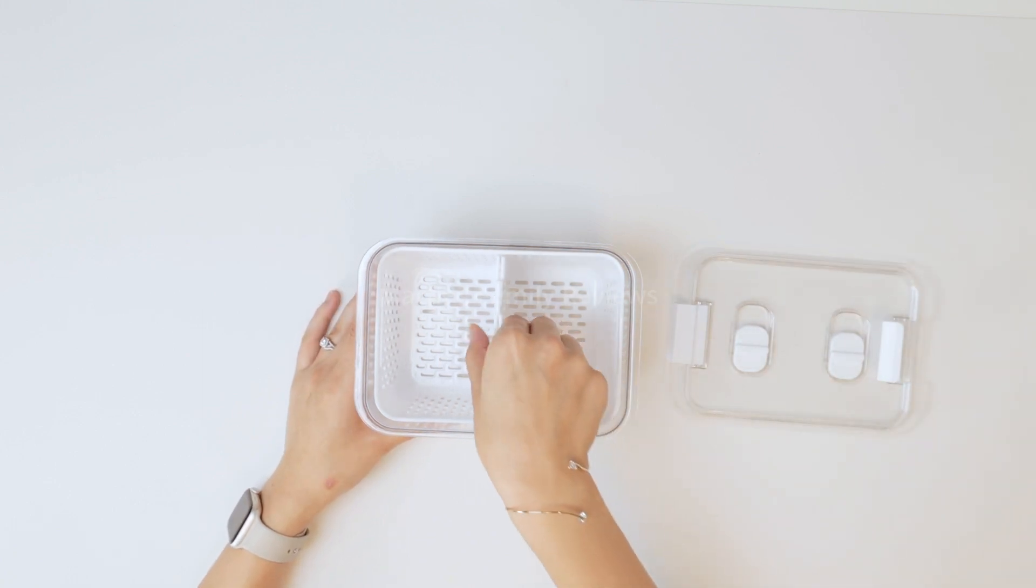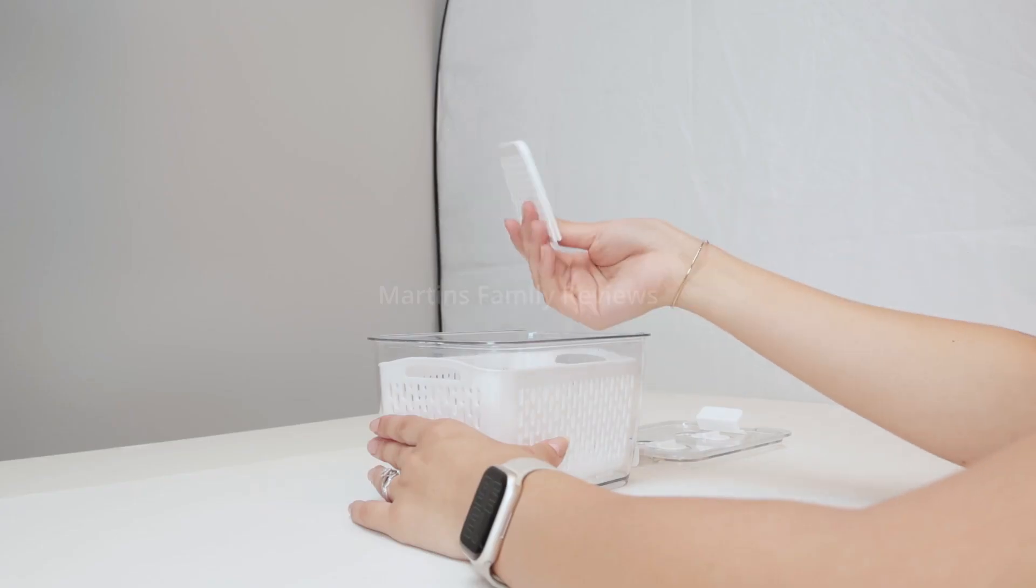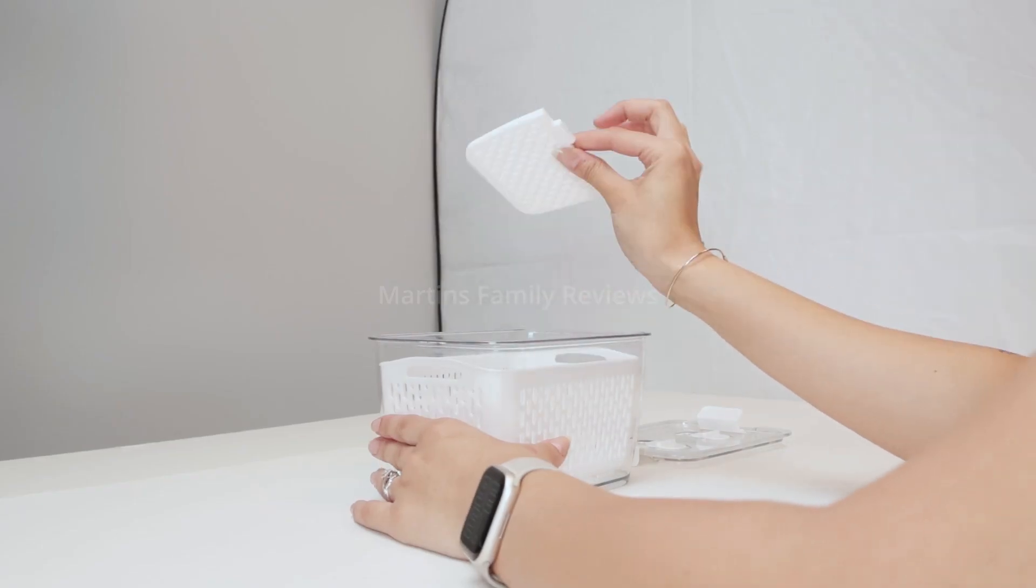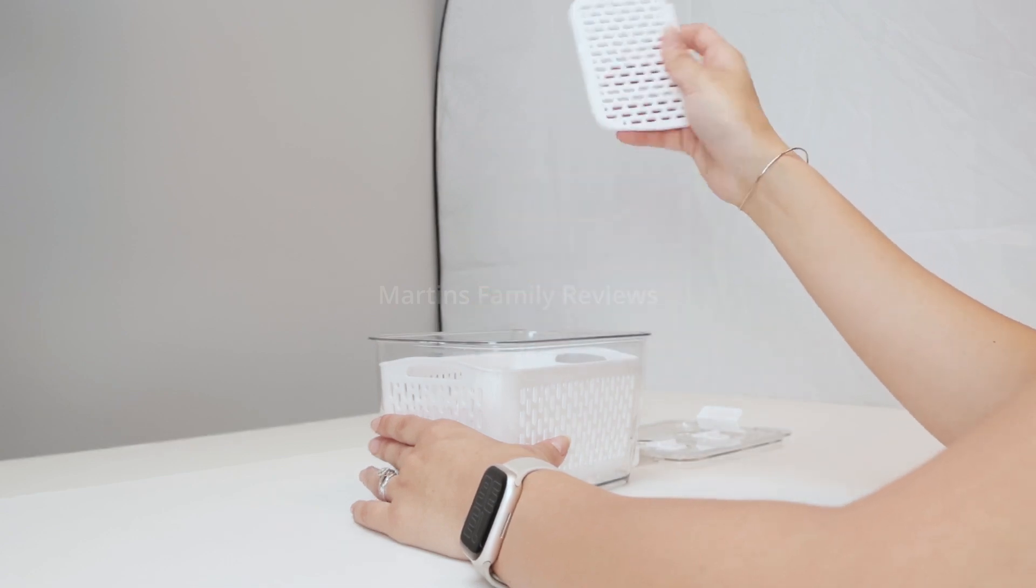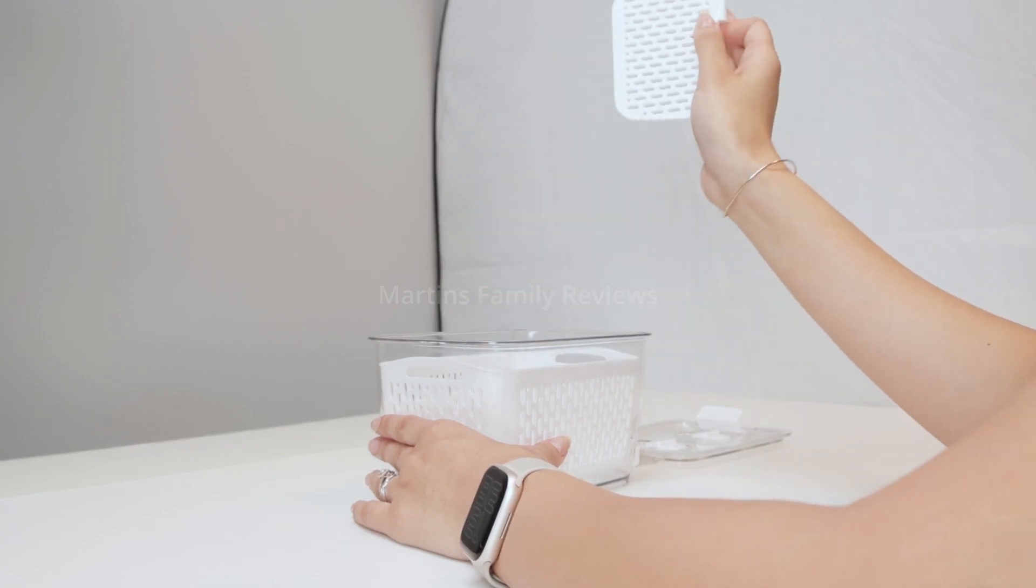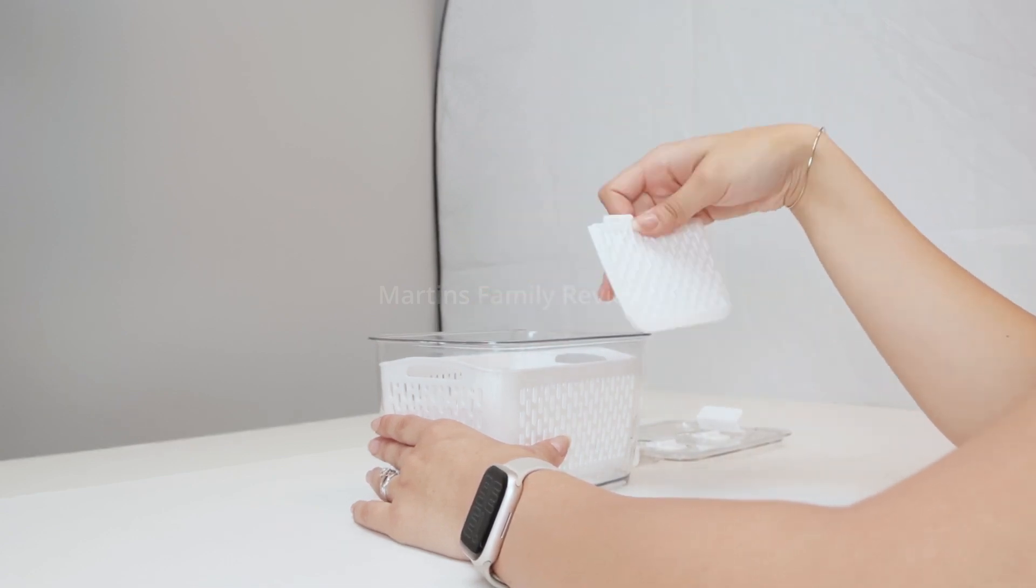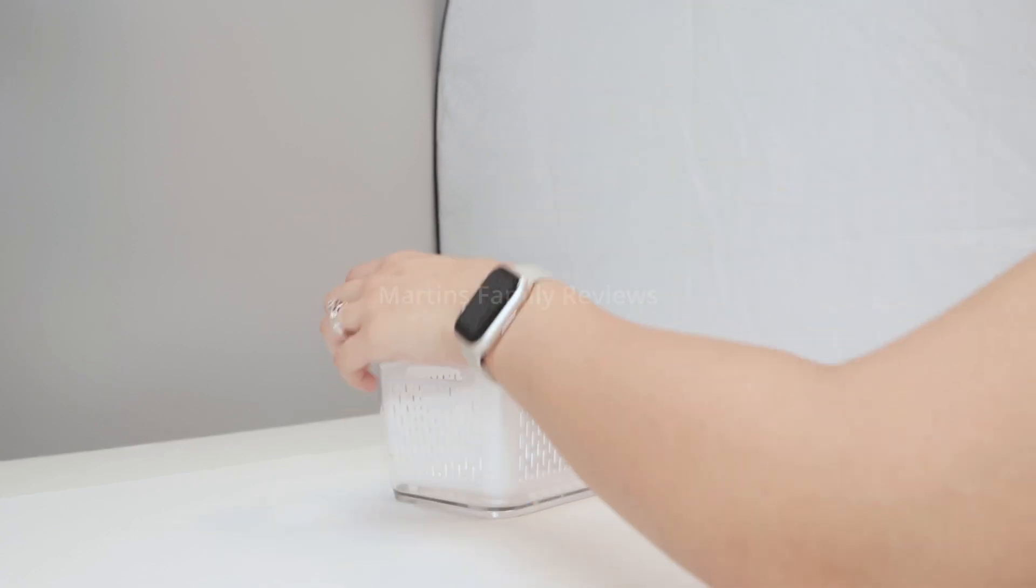I absolutely adore this because it even comes with a divider so you can go ahead and choose two different kinds of fruit and have them washed and ready to eat.